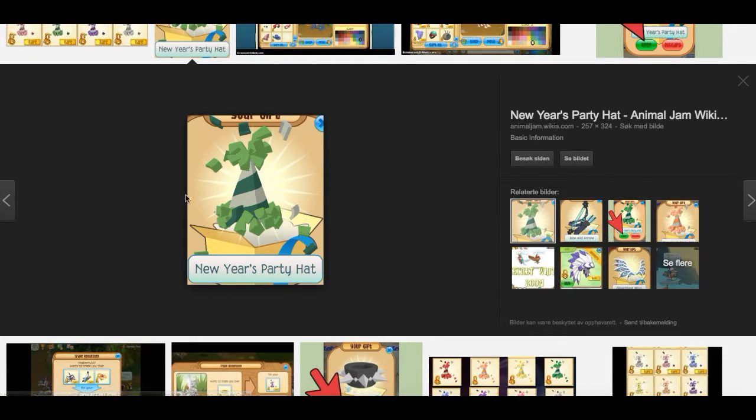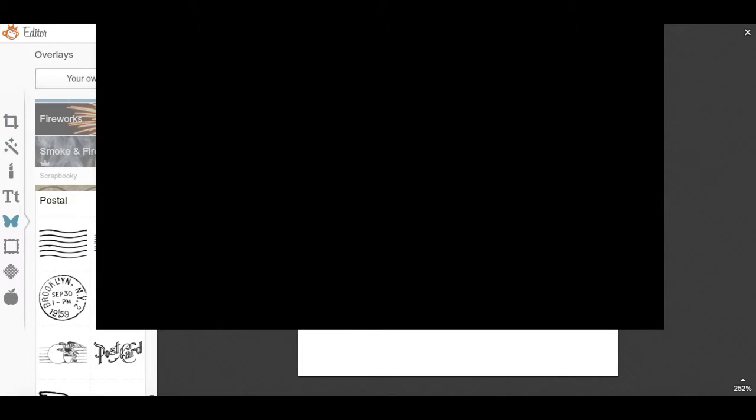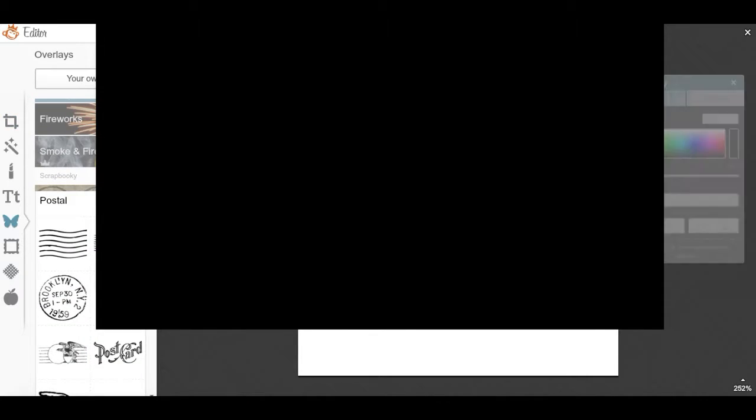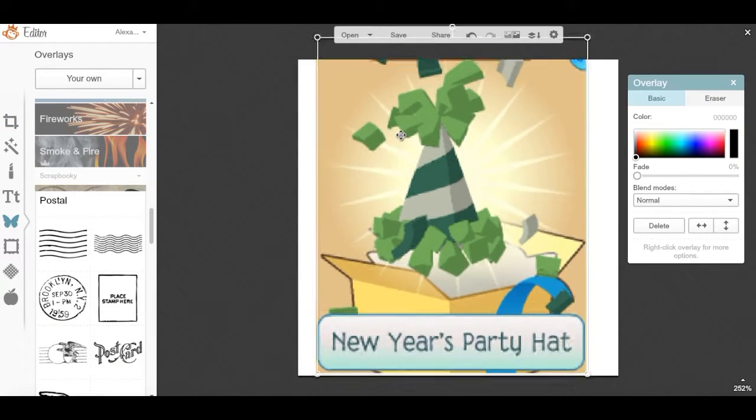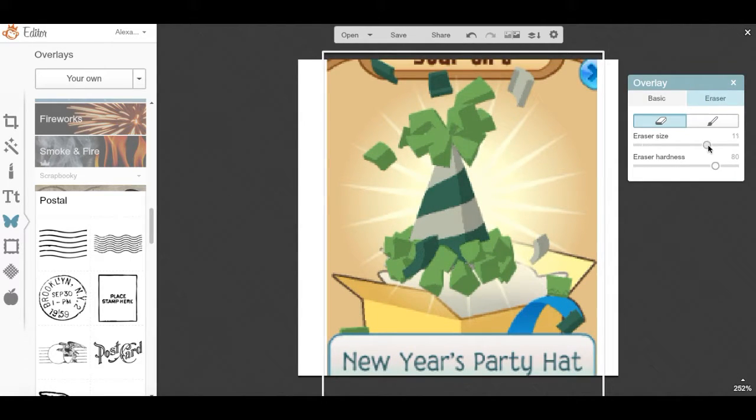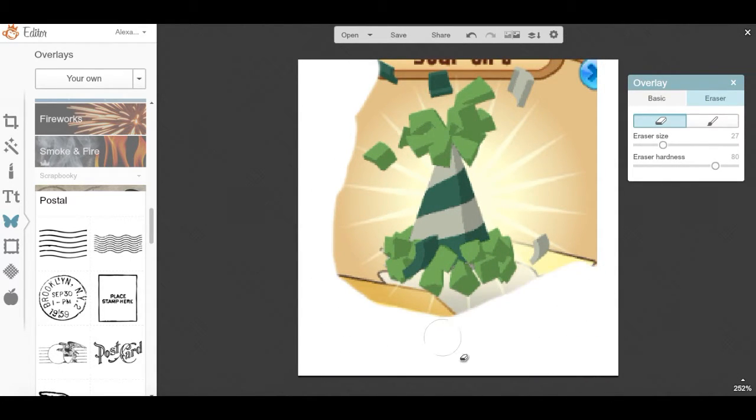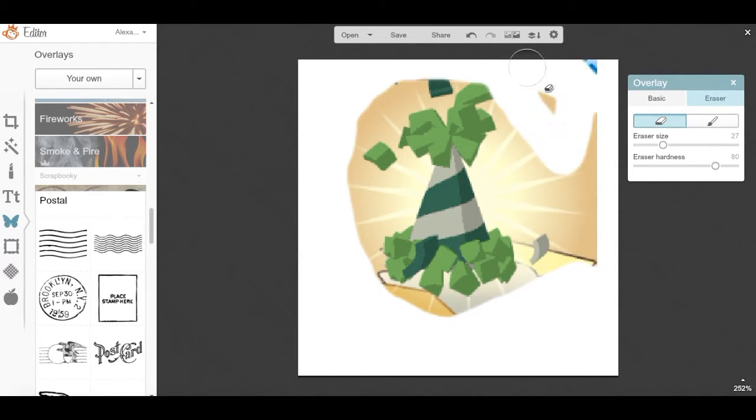The first thing you want to do is find what you want your icon to include. In this case I'm going to be using a party hat. What you want to start off with is erasing away the background.